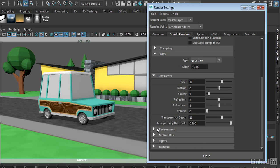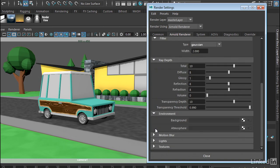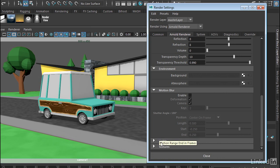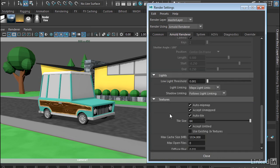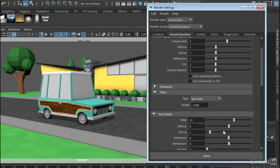Now in addition to this, we have an Environment tab, which allows you to create things such as image-based lighting and atmospheric effects. We have Motion Blur, which I will talk about in just a little bit. And then we also have options for lights and textures, how to control them and how to anti-alias them.